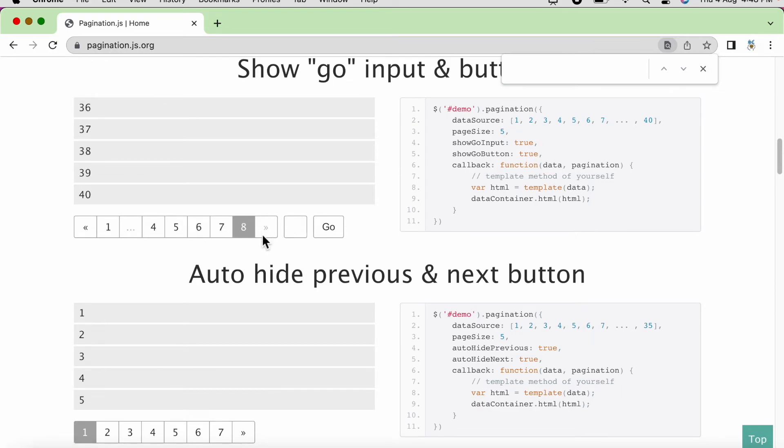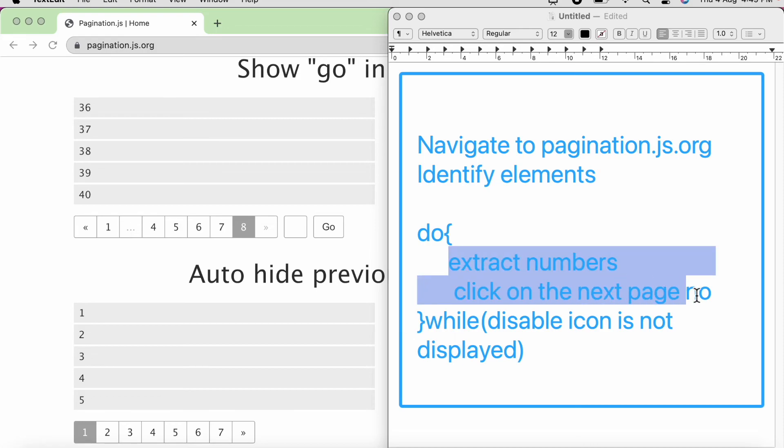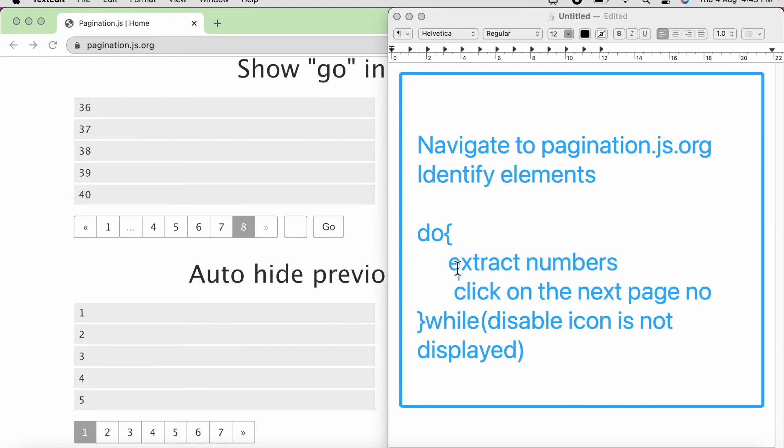Once we get the disabled icon, it will not click on the next page. So we will put the condition like while disabled icon is not displayed, it needs to perform these steps. So since in the requirement, it was told like this screen will be having at least one page, so we need to perform these steps at least once.